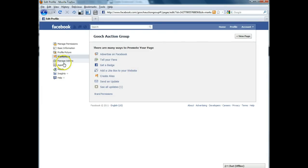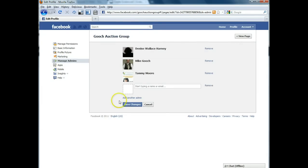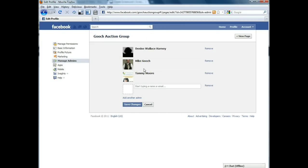The next link here is manage admins and this lets you decide what other profiles you want to give permission. You can see here that Mike Gooch has permission and he's also given permission to Denise Harney to admin this page.